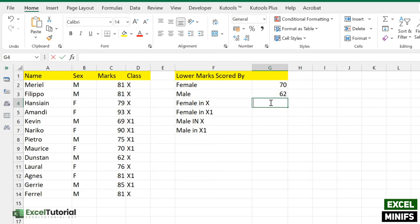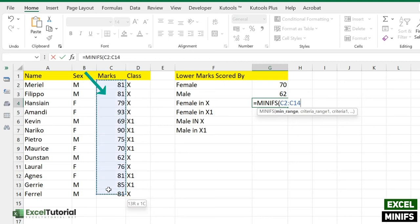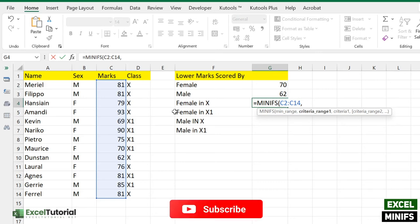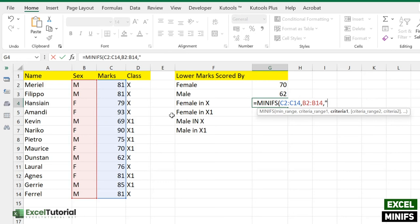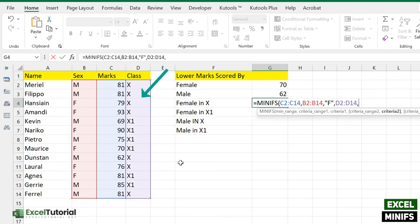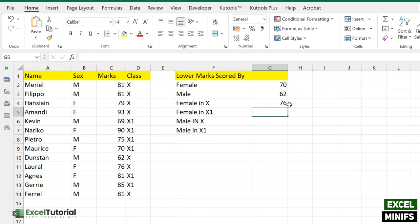Let's put the formula — MINIFS. For the min range, we select the range where the values are, as usual. For criteria range 1, we select the orientation column — the same way we did previously. For criteria 1, we put 'F' in quotes, then press comma. For criteria range 2, we select the class column. For criteria 2, we put '10' in quotes. Close the parenthesis.